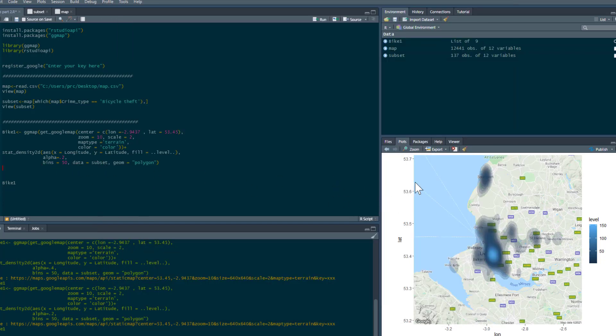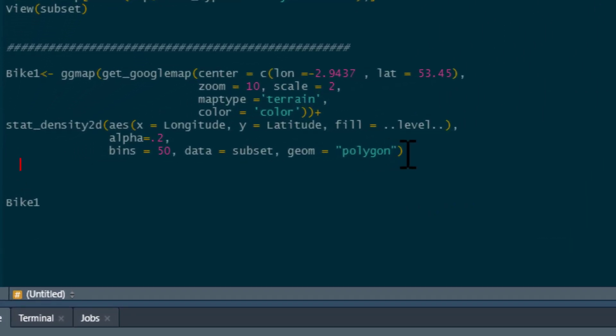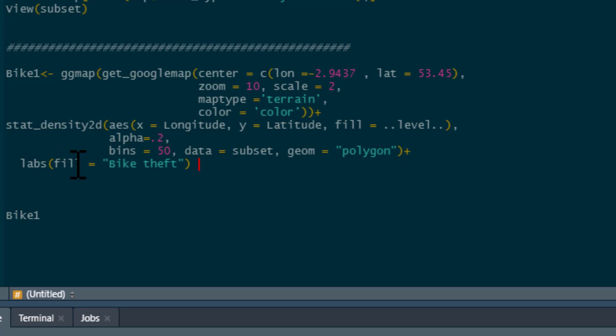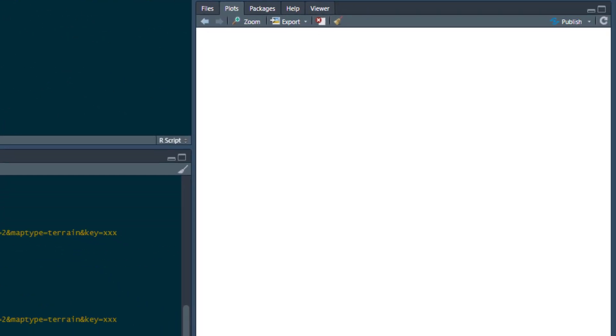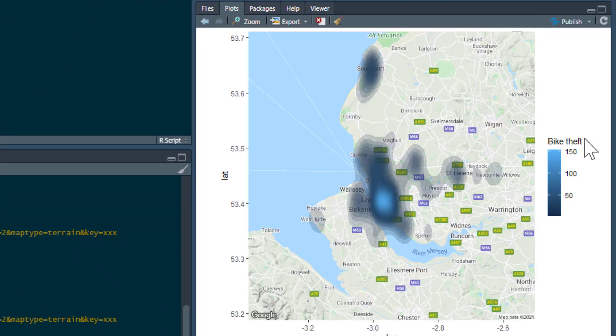As you can see, it's relatively straightforward to produce this. Now, you'll note that this says level. That's just the label for this here. If you change that, I can just add this bit of code. I add plus, and then labs fill equals bike theft. Where I've said fill is level here, that's why it's read it as level, because it's doing the levels of crime. I'm just putting bike theft in instead. So we can run that. Then you'll see, all it's going to do is just change that label to bike theft. So now it's really clear what that map shows.